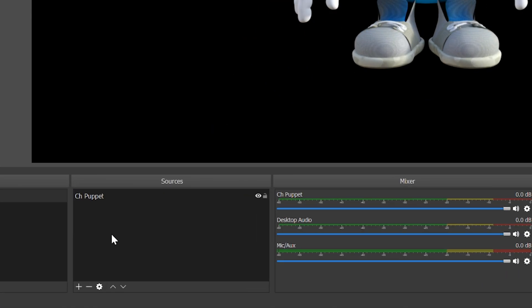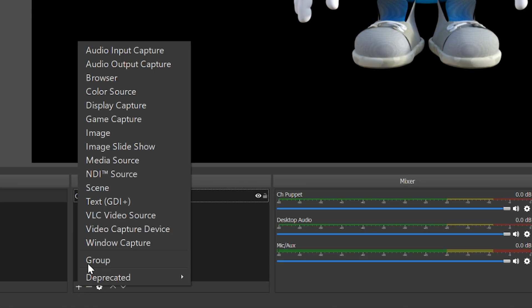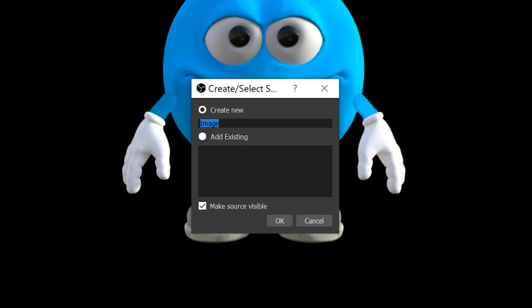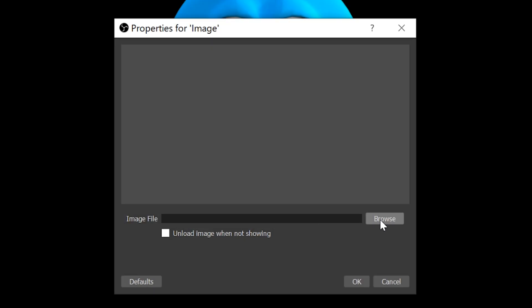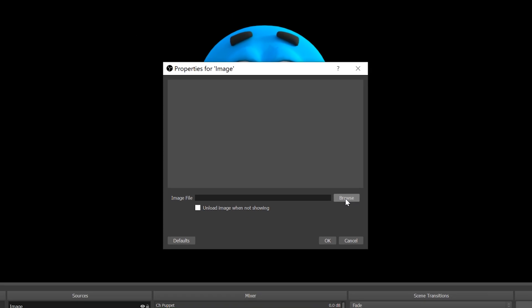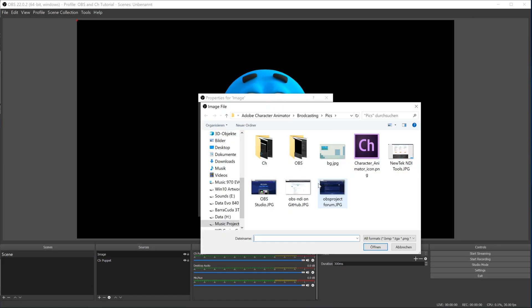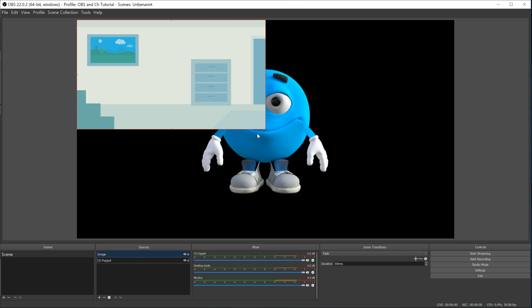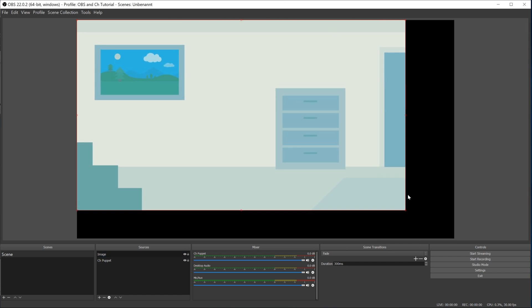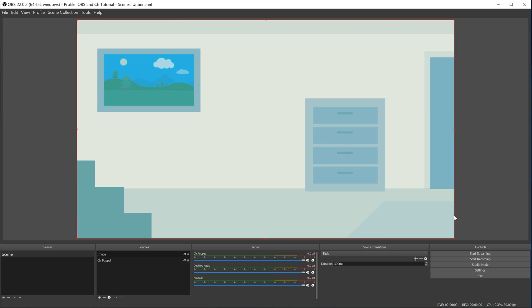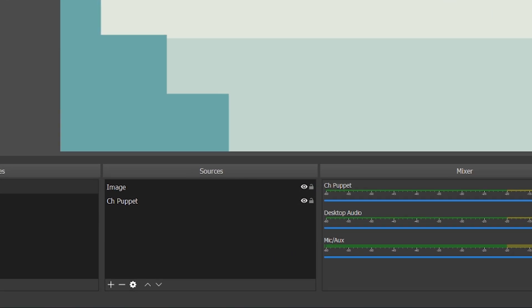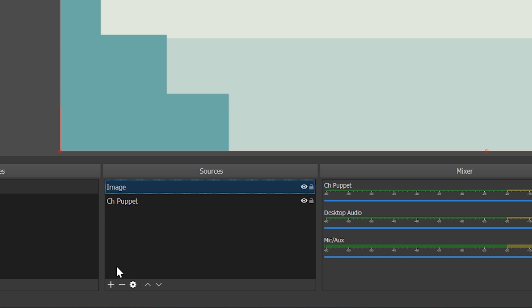We can also add an image for example. We click plus in Sources and choose Image. Change the name if you like. Hit OK. And then we have to browse for the image file and import it into OBS. Now I resize the image and bring it behind our CH puppet so it shows up. You do this in Sources by dragging the name or click the Move Up or Move Down arrow.